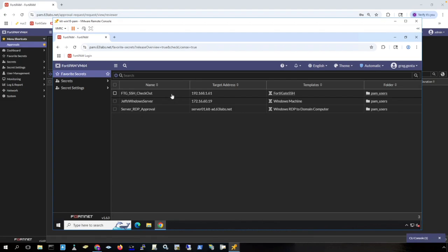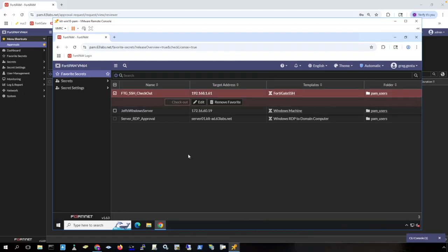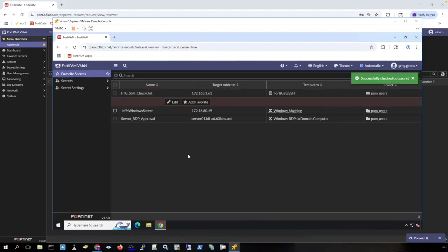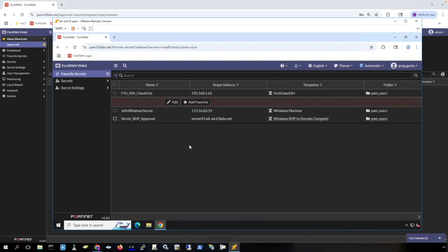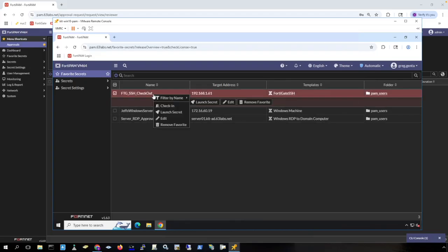Here is a secret I have access to, but I need to check the secret out. When I check it out, that means that the secret is locked out to any other user that would like to access this secret for a certain amount of time. Now that it's checked out, I can right click and say launch secret.